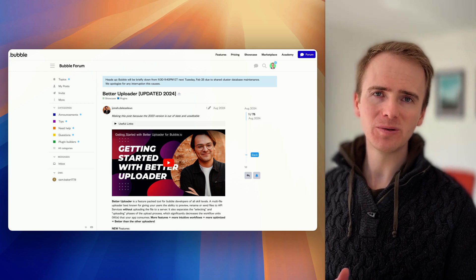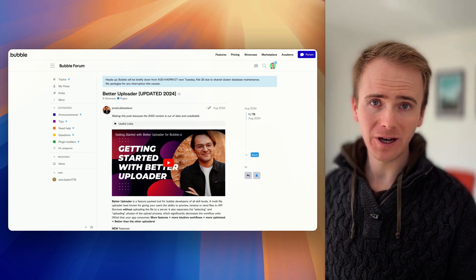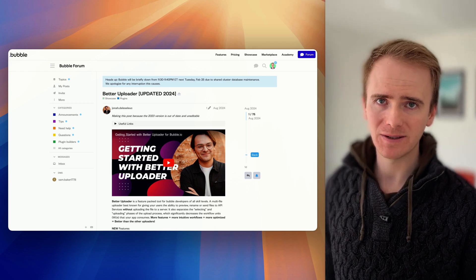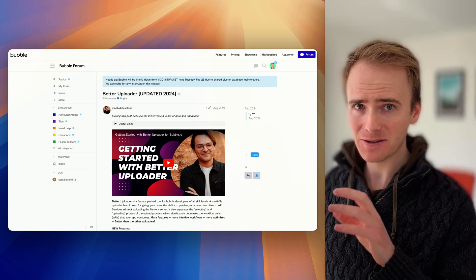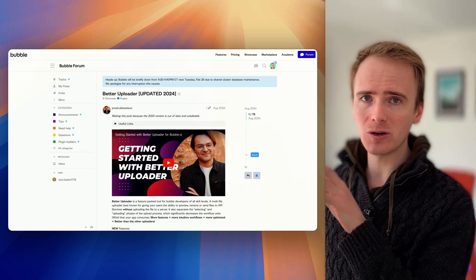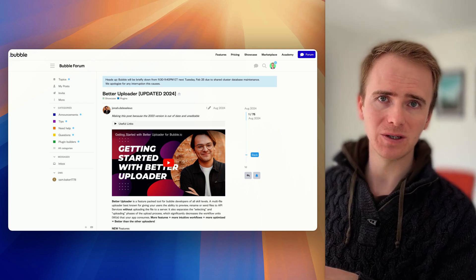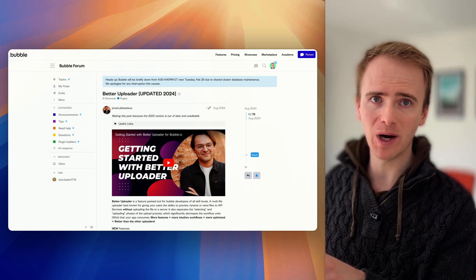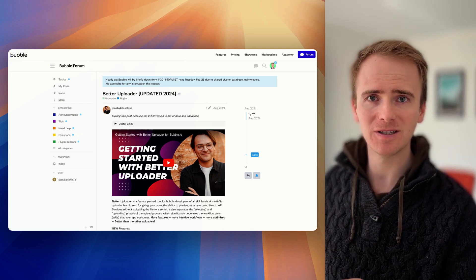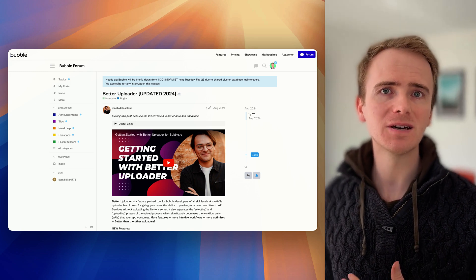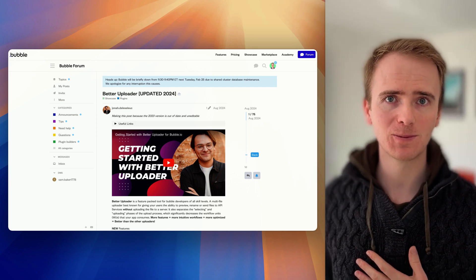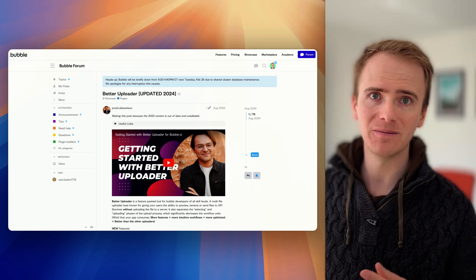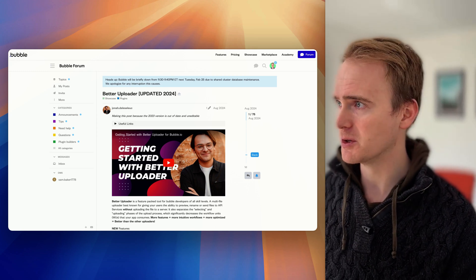If your users will be uploading files to your Bubble app, you may have encountered that using the default file uploader, even the multi drop zone in Bubble, is quite limited. So what if you want a better uploader experience? Well, look no further than Better Uploader.